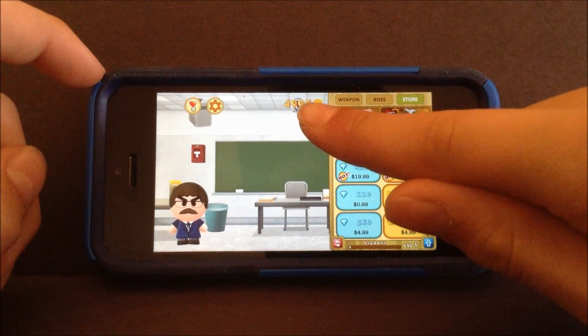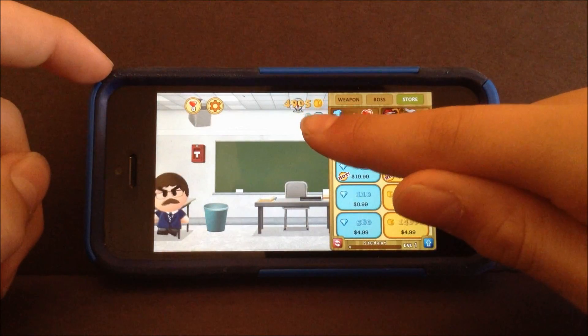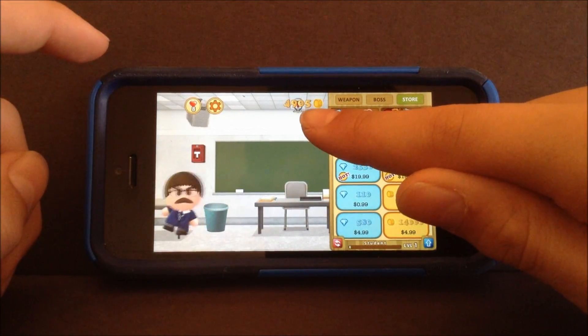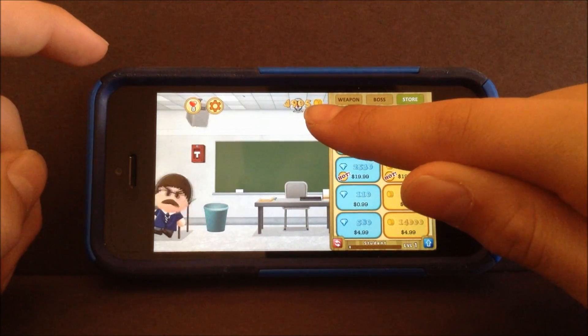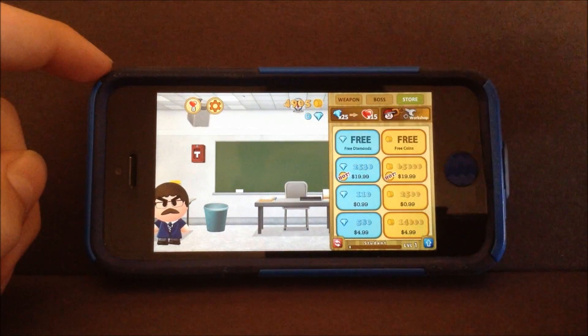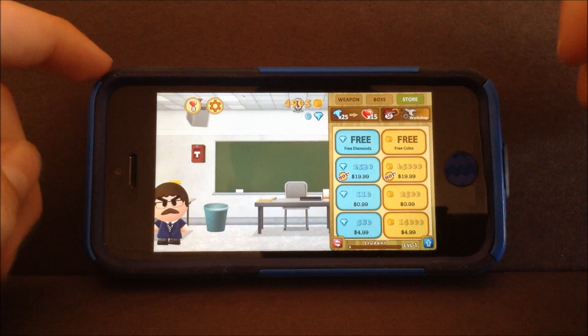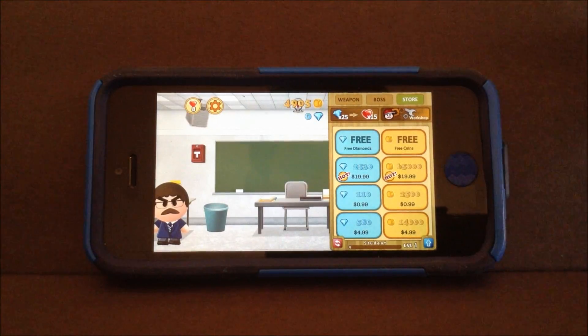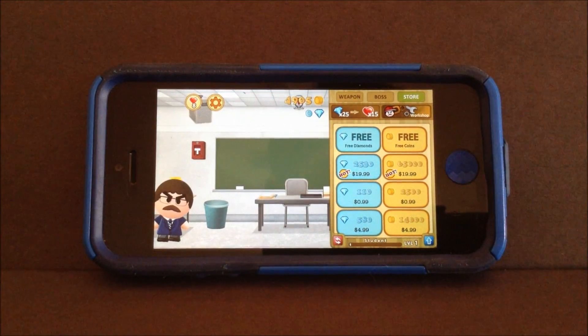Now as you can see, I have almost 5,000 coins, when I started with 1,500. Thanks for watching guys, see you next time.